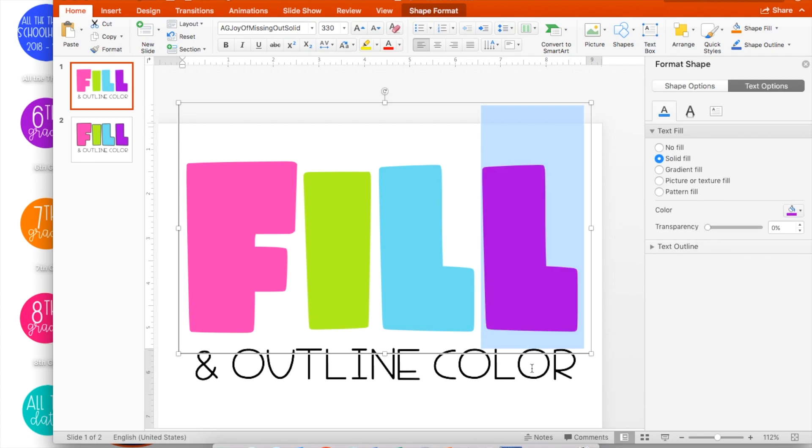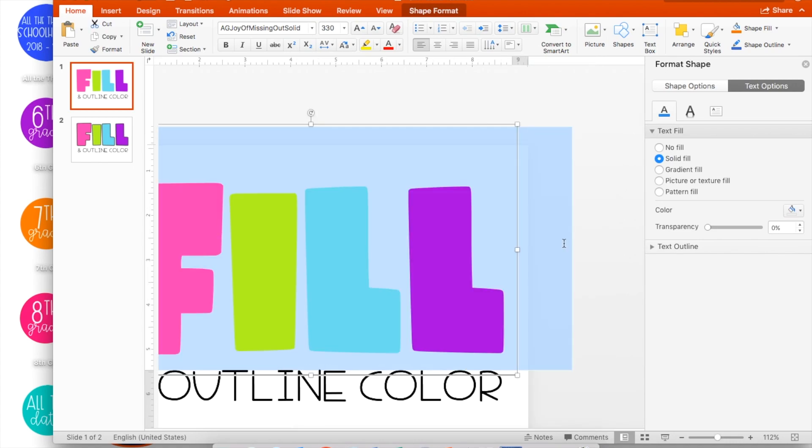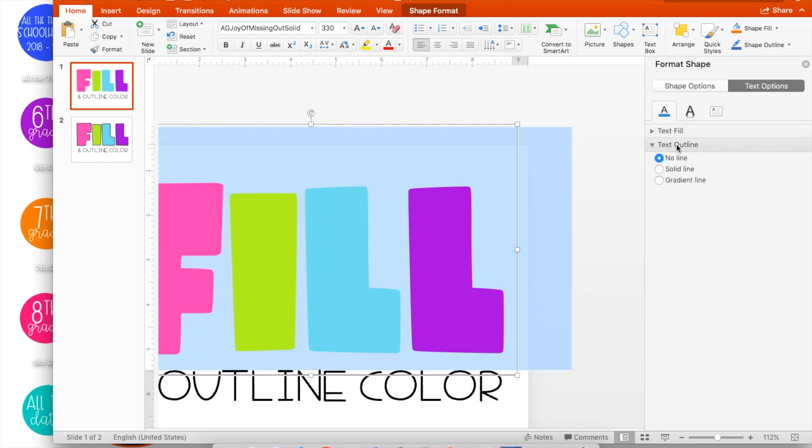From here, if you want to select an outline color, either highlight the entire text box or double-click the text box. Close out the Text Fill and open the Text Outline.